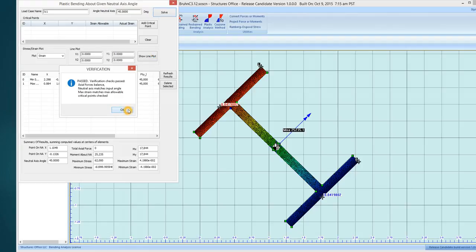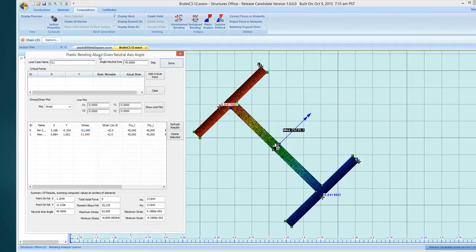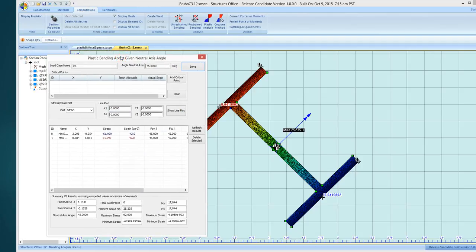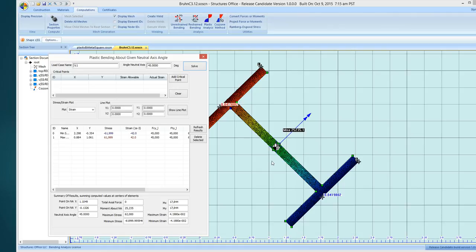so I can just say 45 and solve it. Now this is a section that we walked through with Cazzoni's method. You see our moment is 25,235, that's the ultimate moment about the neutral axis at this given angle.